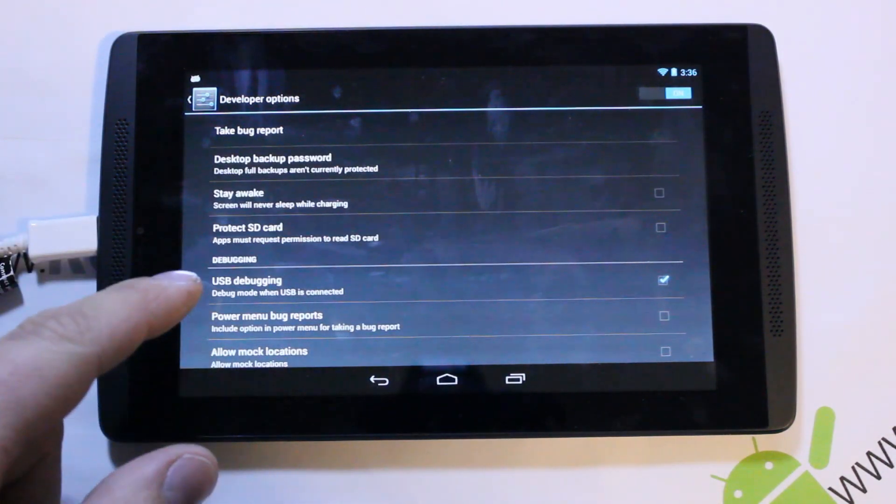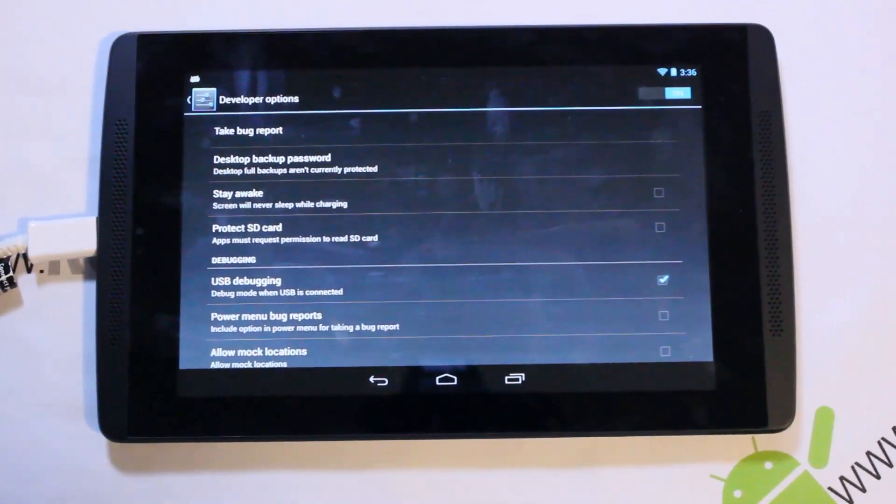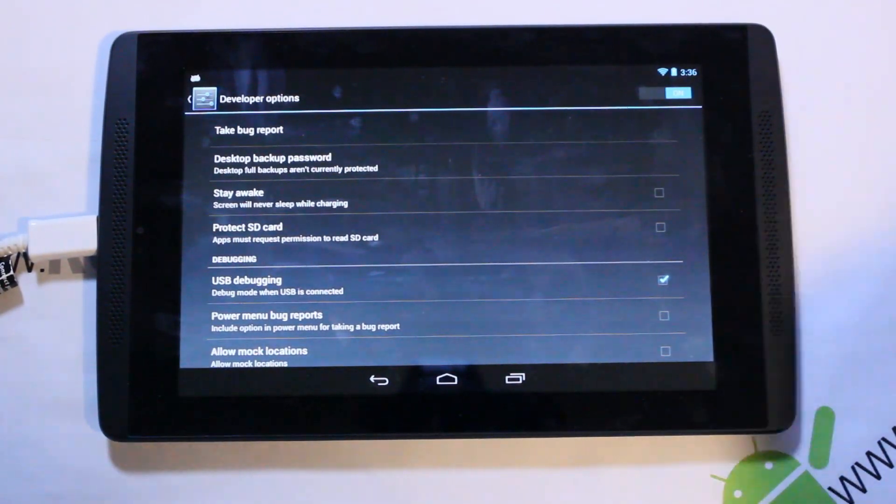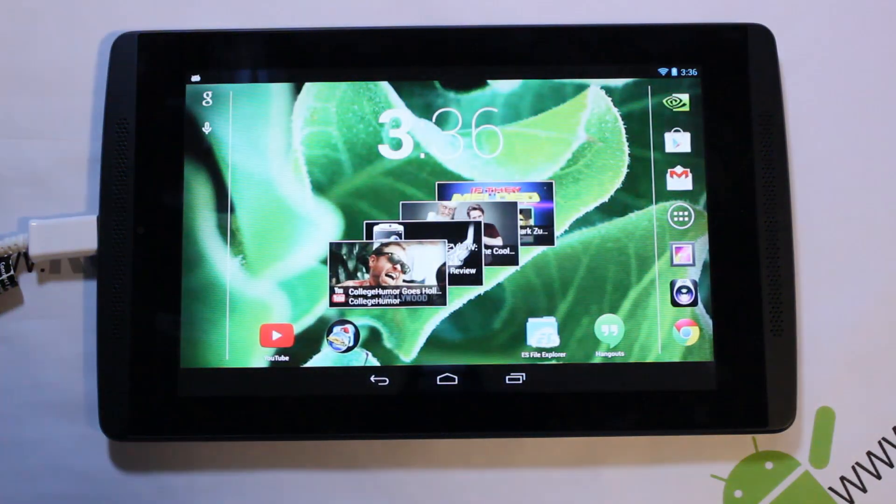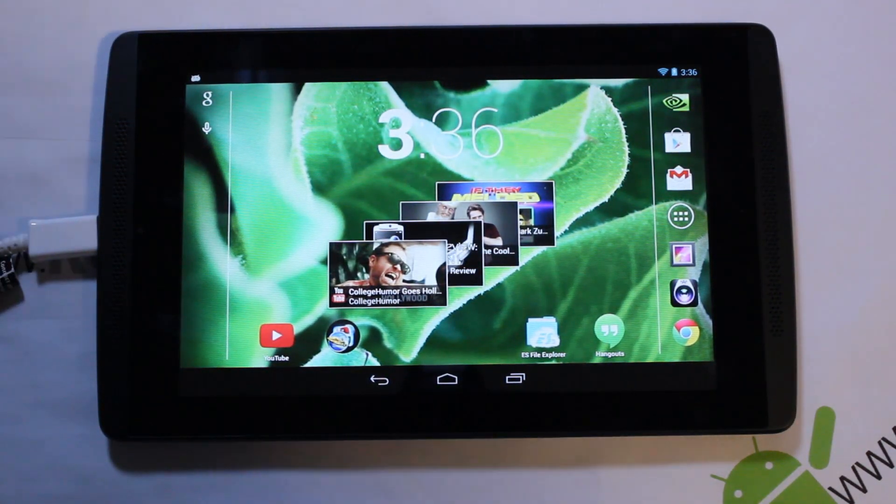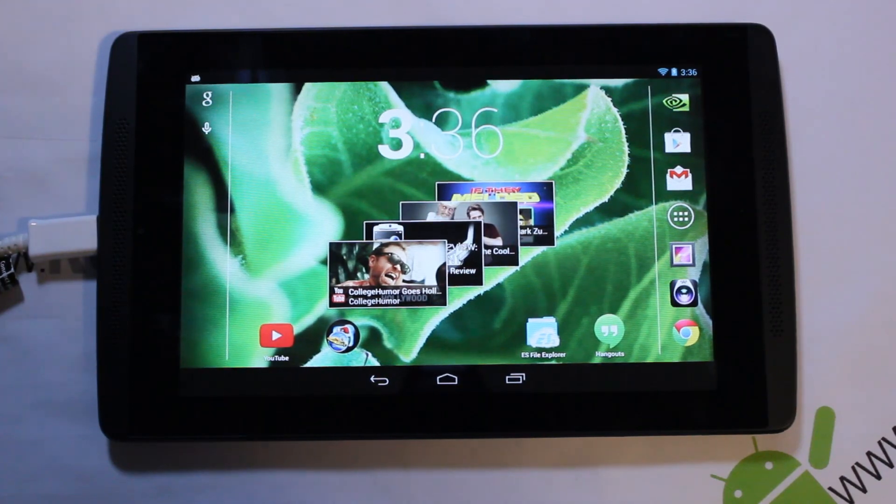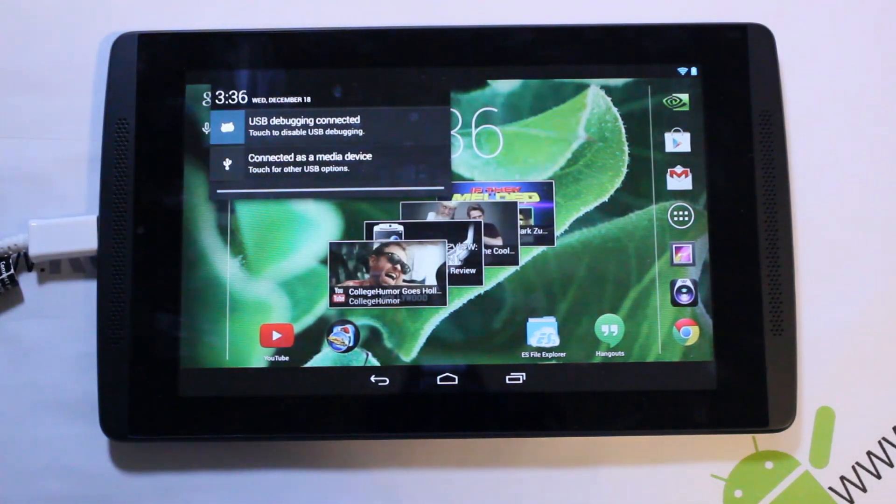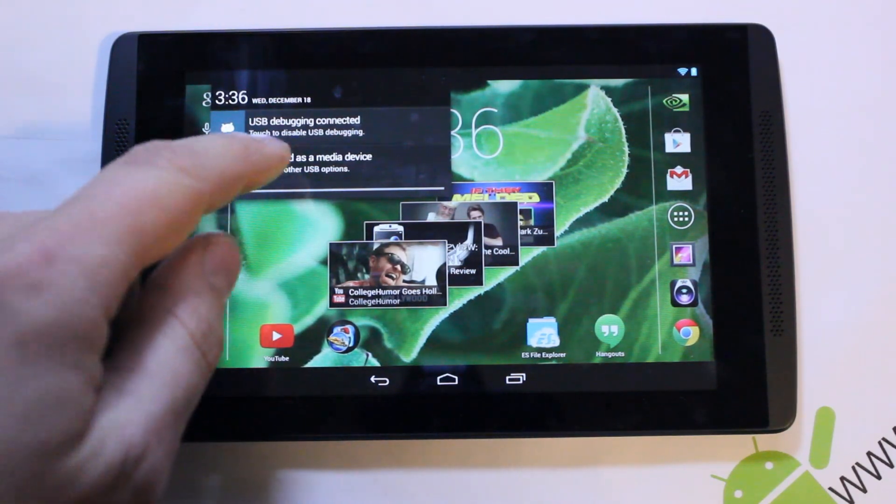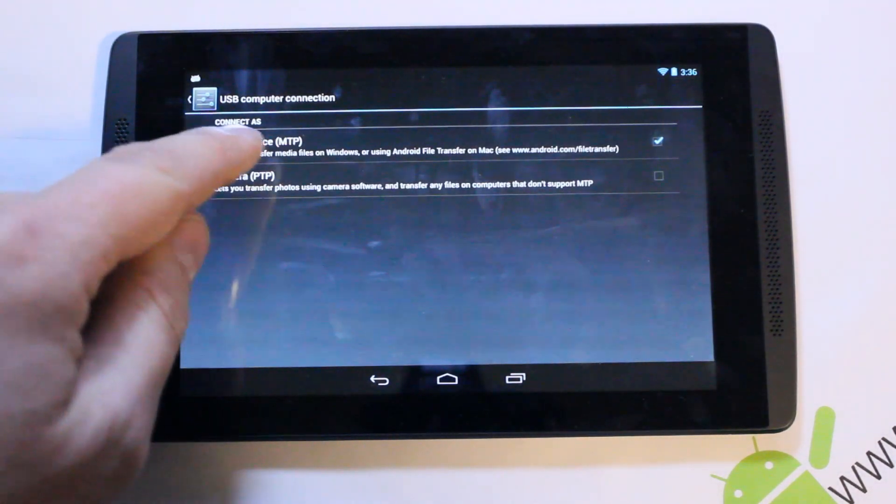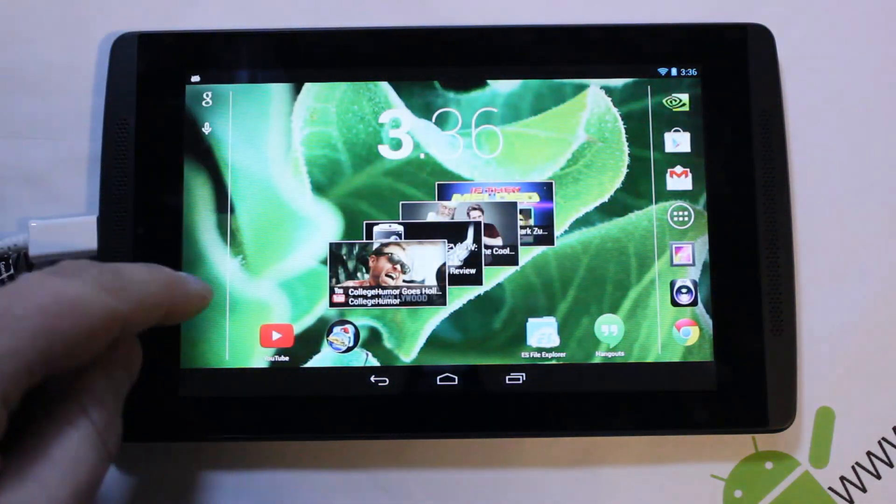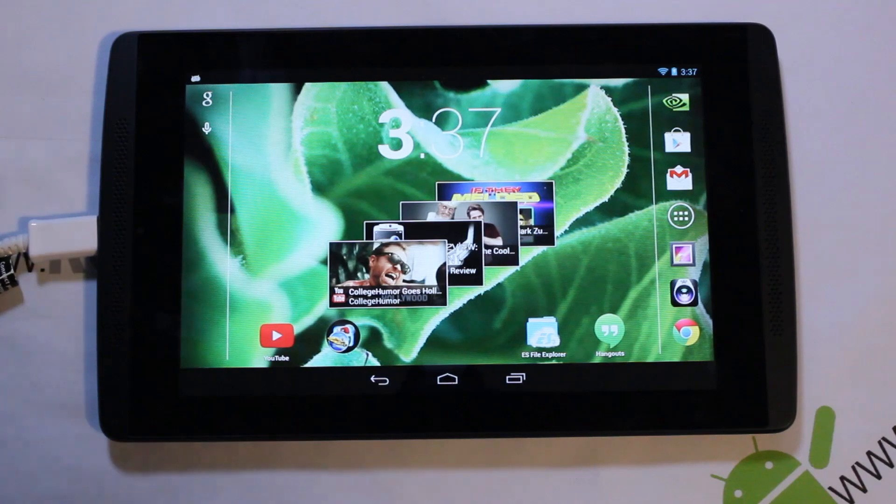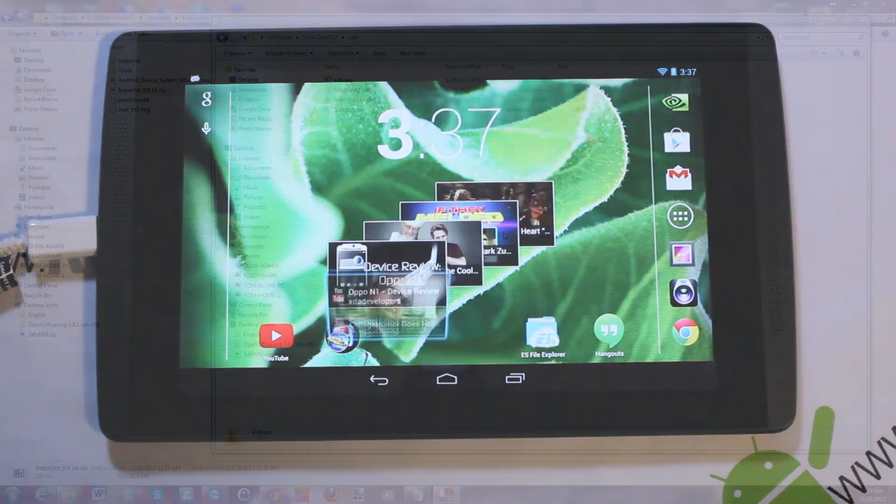Right here it says USB debugging - you'll go ahead and make sure that it is checked. Once those are checked, go ahead and connect your device right there with the cable like mine is and it'll install the drivers on your computer. Make sure right there you can see you have USB debugging enabled and you want to be in media device mode. Once you've got those things, we can go over to the computer and start running some commands and get this bootloader unlocked.